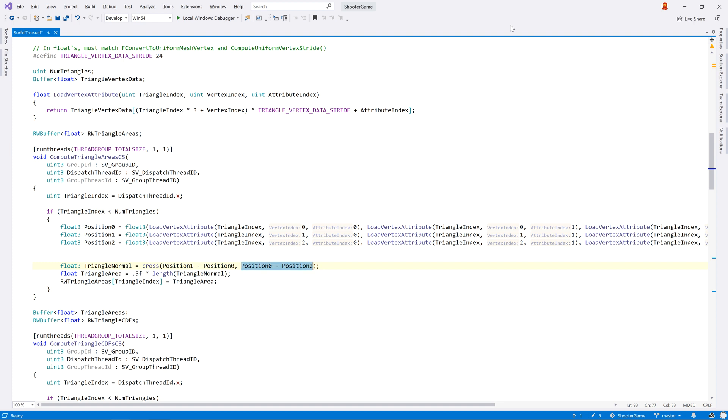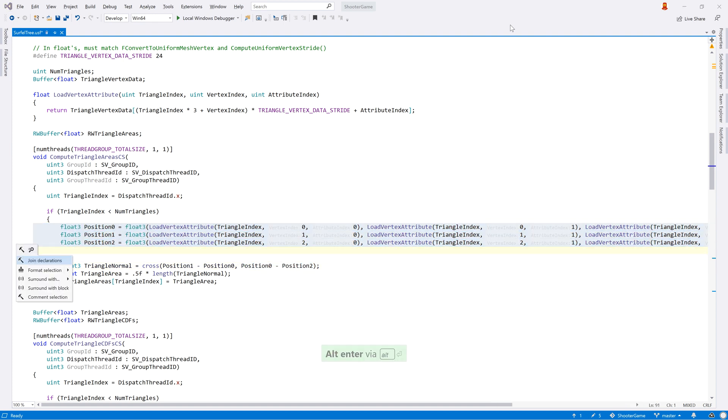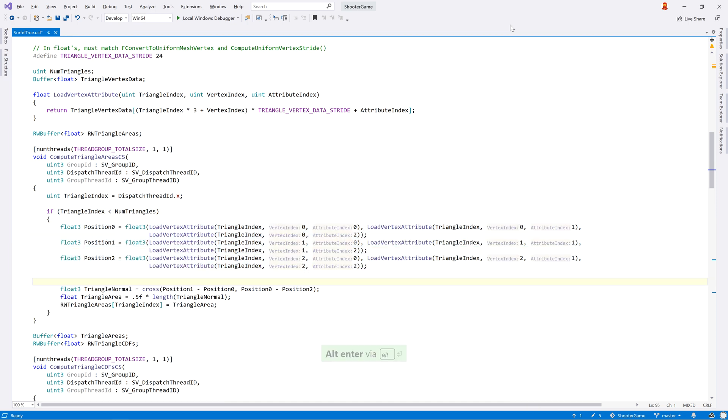ReSharper C++ also includes formatting of shader files, both as you type and as an explicit action. The formatting is inherited from C++, and we'll be looking at shader specific formatting rules in the future.